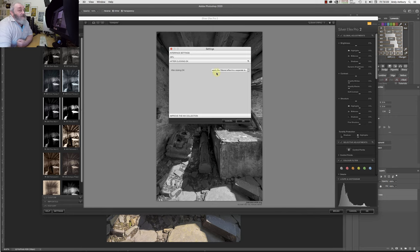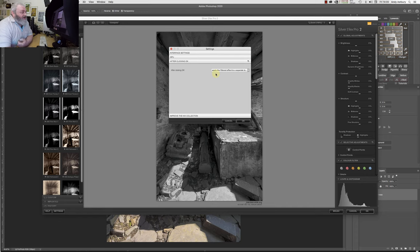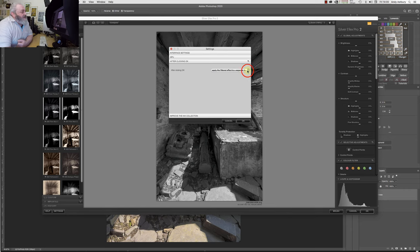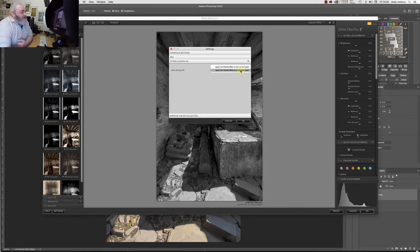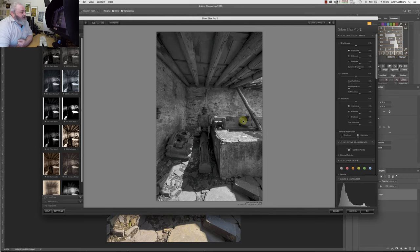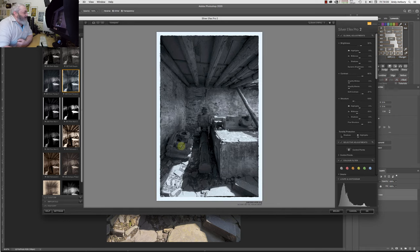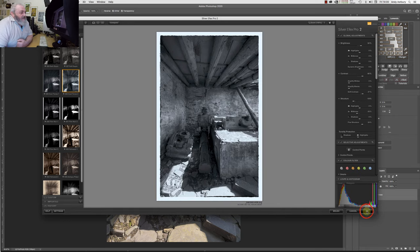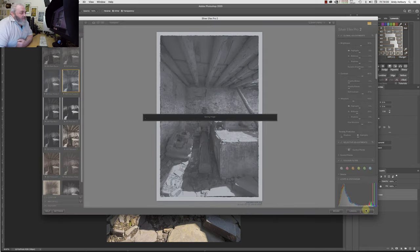It's set to the normal or the way it's always been set: apply the filtered effect to a separate layer. What we need to do is to double-click there, pull up this new menu that we can see, and change it from separate layer to current layer and click OK.